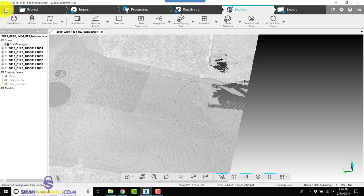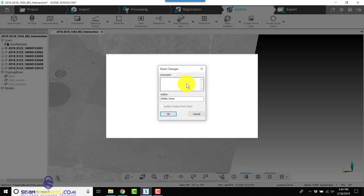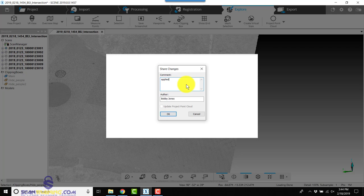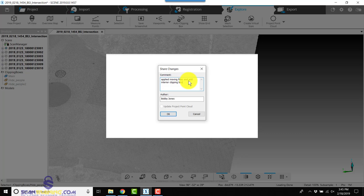We'll make sure we save it. So we applied the moving filter and added interior clipping boxes.